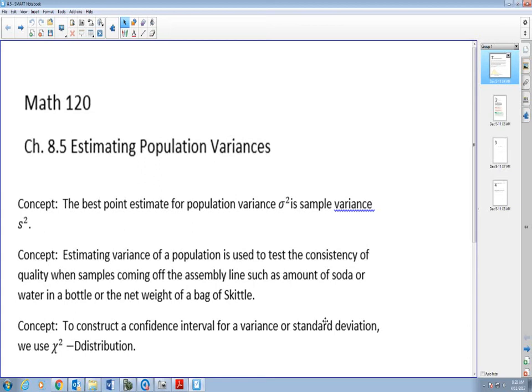Welcome to probability and statistics. In this lecture video, we're going to talk about how to estimate population variance.